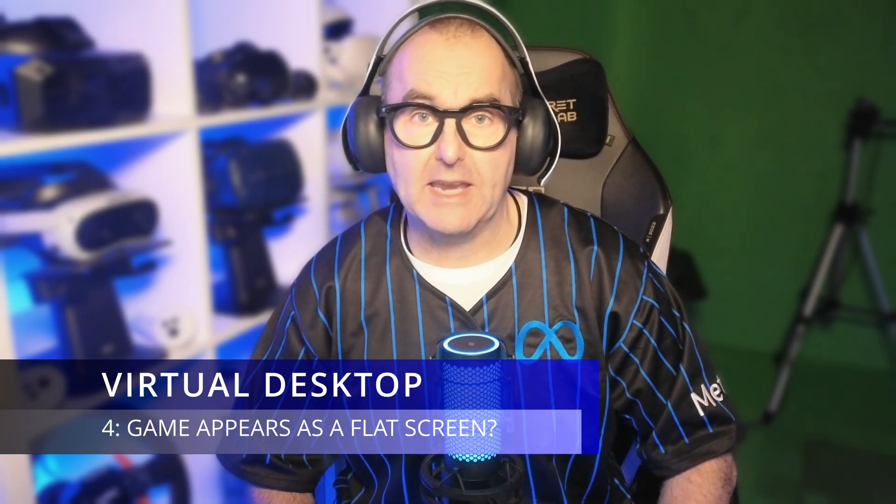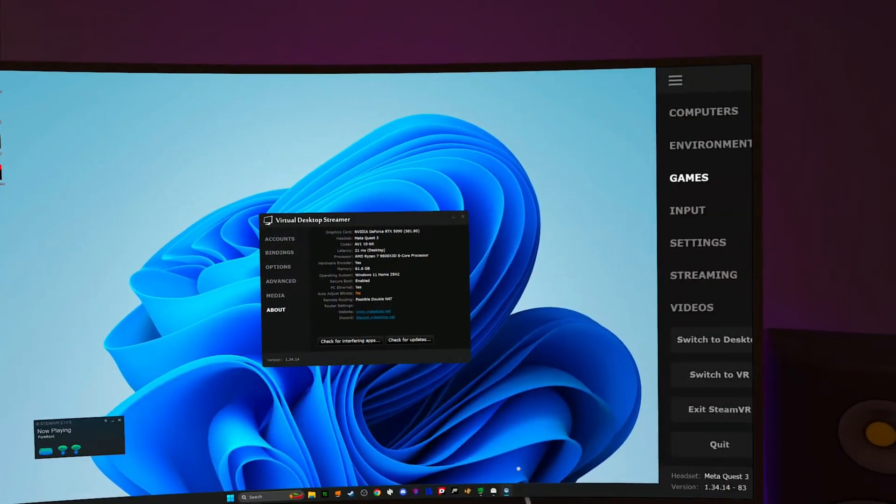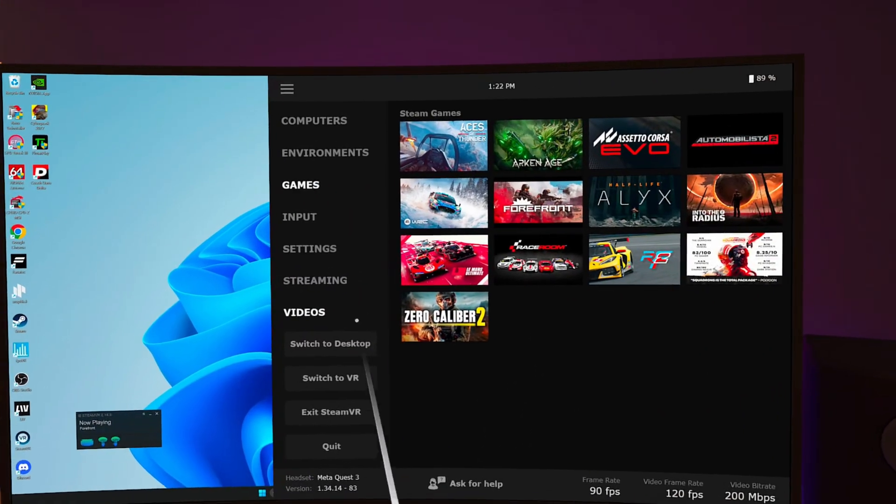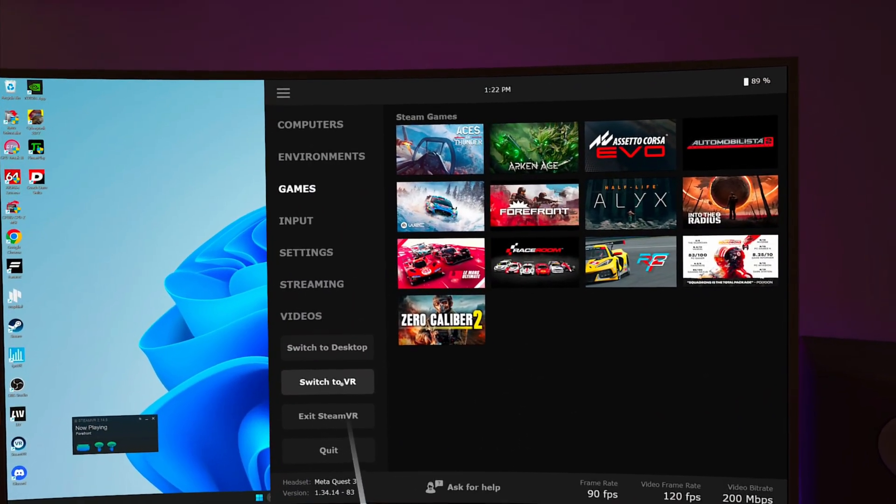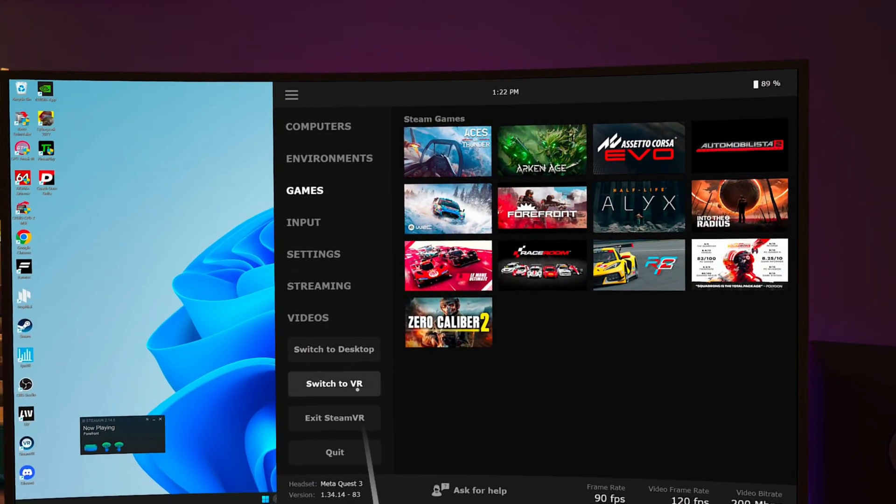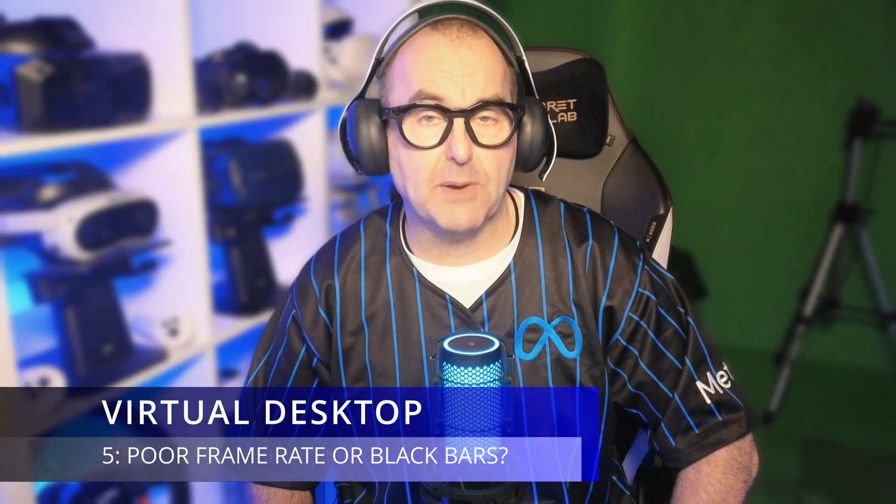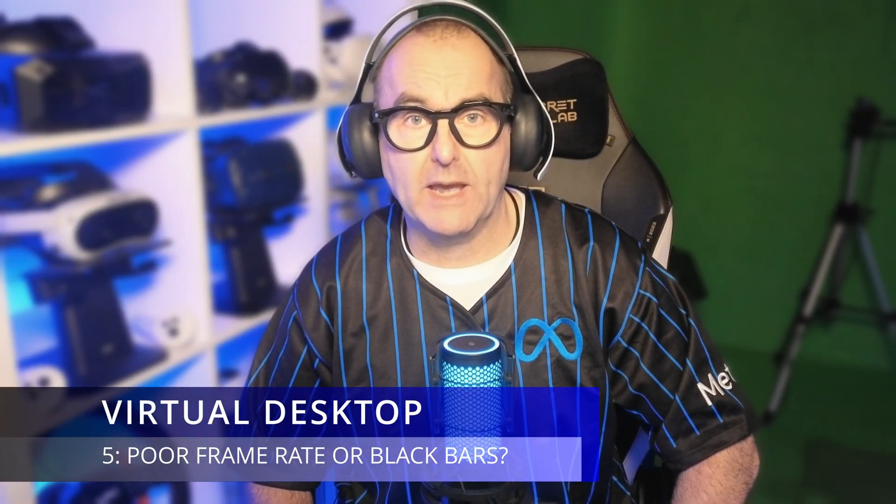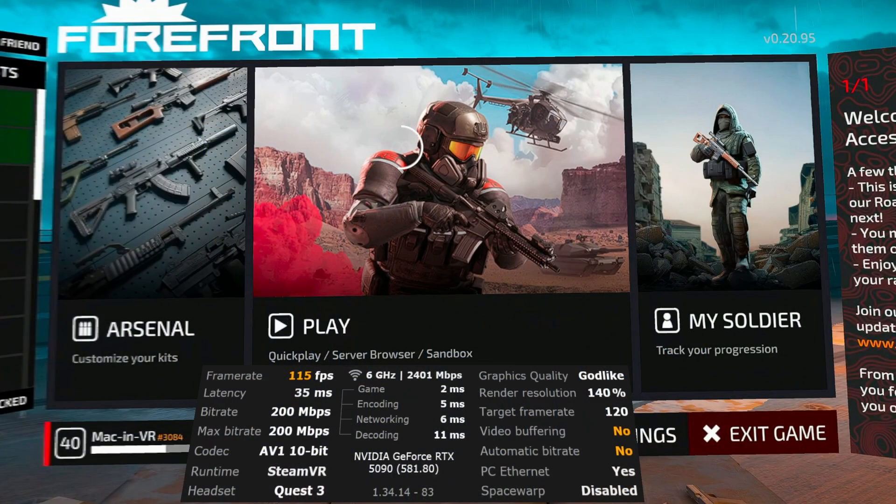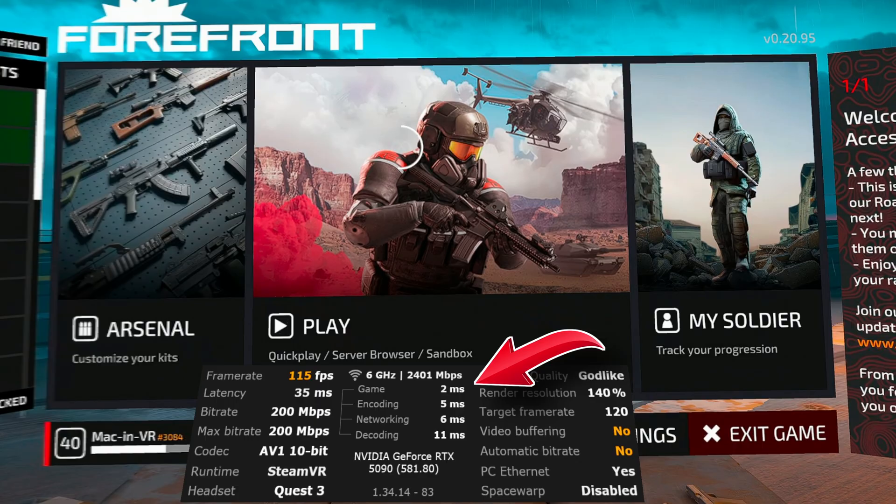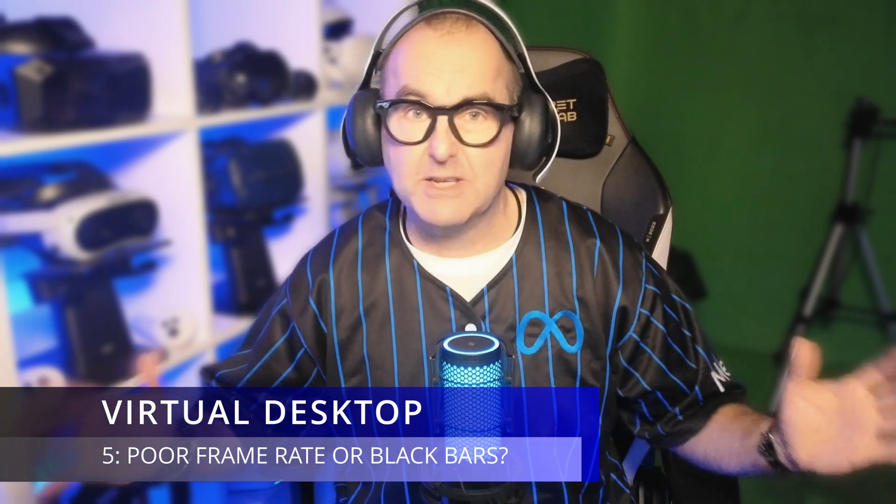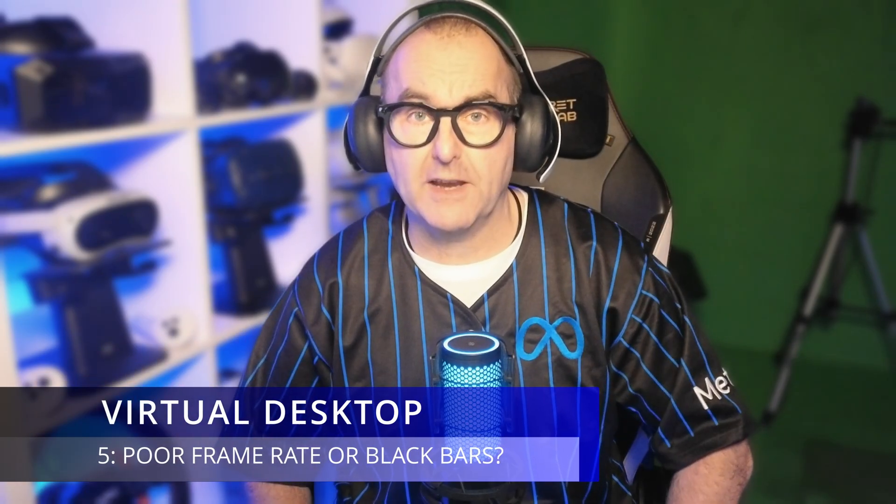Is the game playing in flat screen mode? Double tap the left meta button to bring up the virtual desktop menu then switch to VR mode. Poor frame rate or black bars when you move your head. Open the performance overlay in the streamer tab and check your overall latency. Look at the game, encode, network and decoding latency. Are any showing red or yellow? Go to the computer tab in your headset menu and check the bit rate. Is it lower than 400 megabits per second? It's probably a Wi-Fi issue.